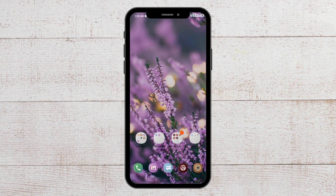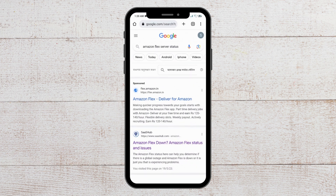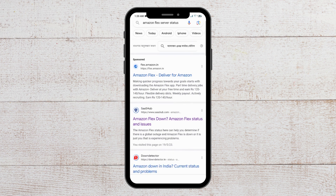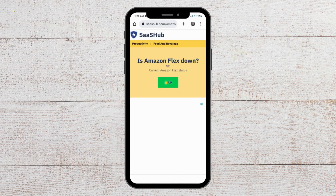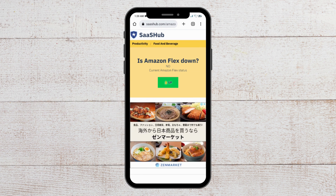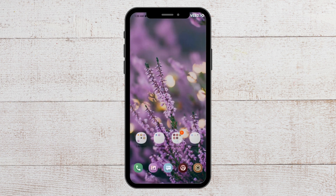After this, you need to check the server status of Amazon Flex. To do that, go to Chrome and search for the Amazon Flex server status. You will see options to check — if the app is currently up there is no issue, but if it is down, please wait for some time and then try to open it again.